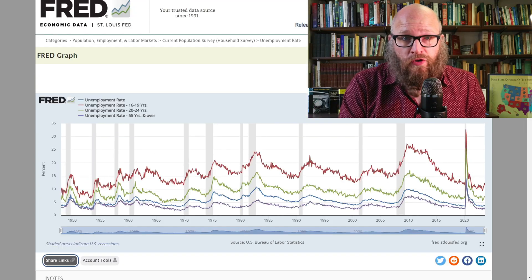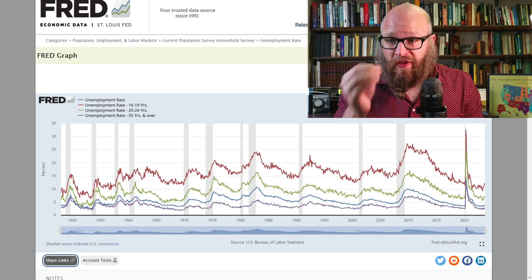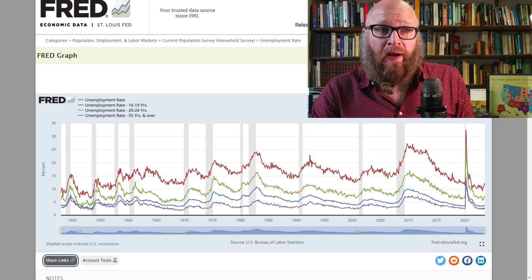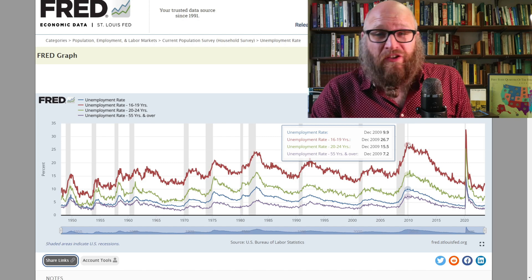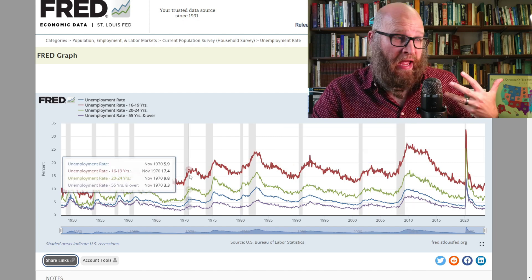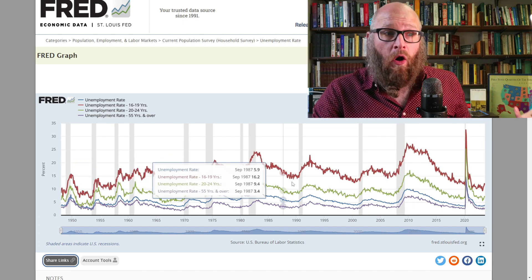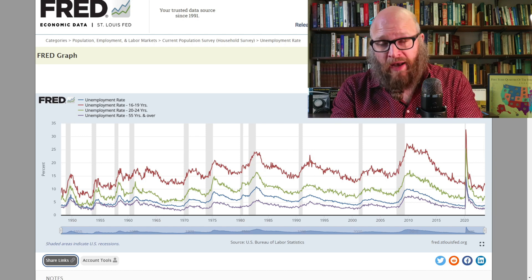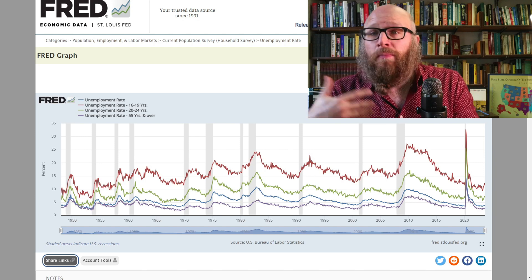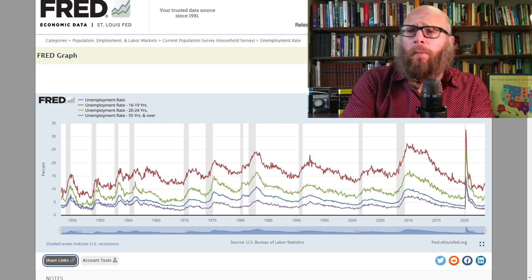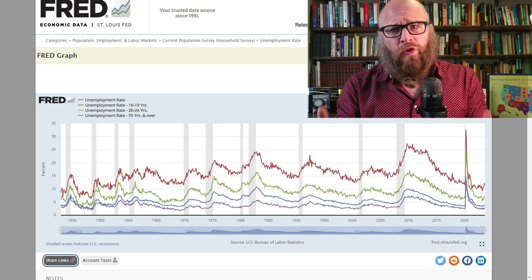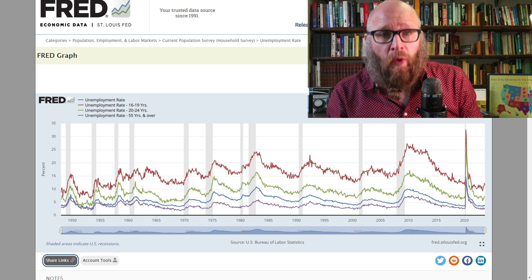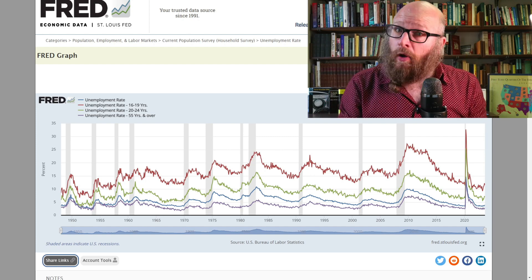Not everybody in the country experiences the same unemployment rate. This graph breaks it up by age. Teenagers by far have the highest unemployment rate, shown in red — they peaked at 26% in December 2019 and are nearly always in the double-digit range. Young adults aged 20 to 24 have the next highest. The blue line is the national average, and the purple represents age 55 and older. As we can see, the older you are, the more experience and tenure you have, and the lower your unemployment rate.